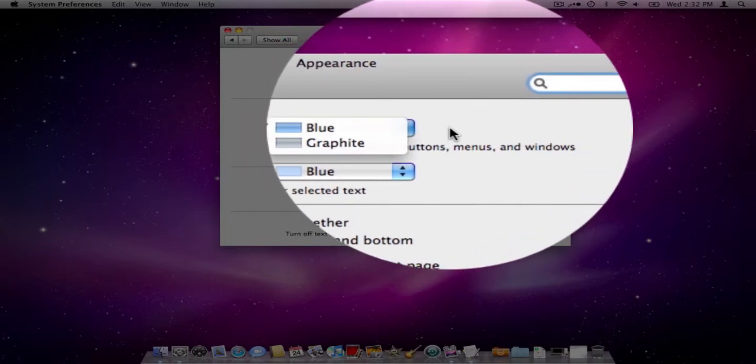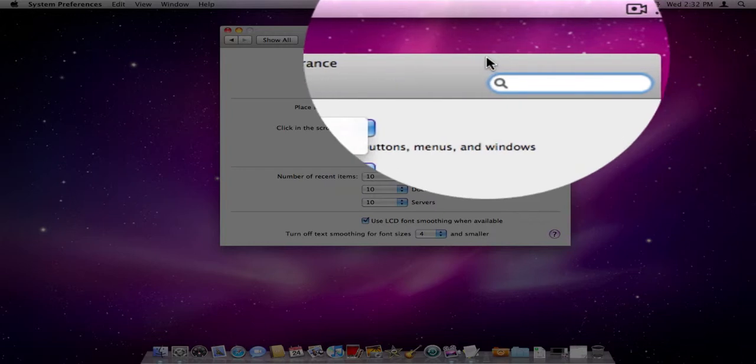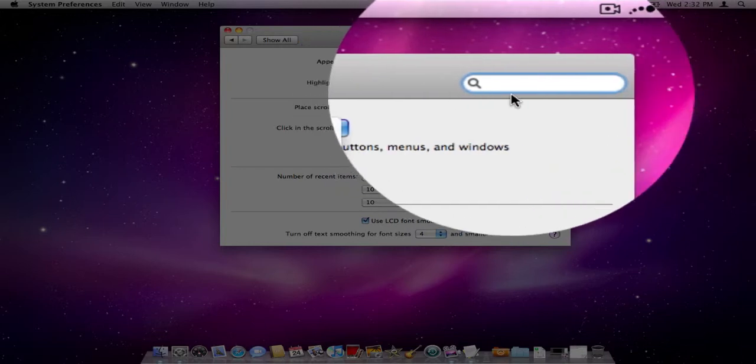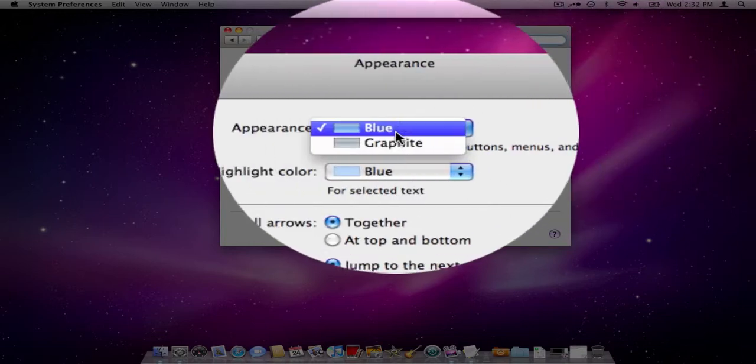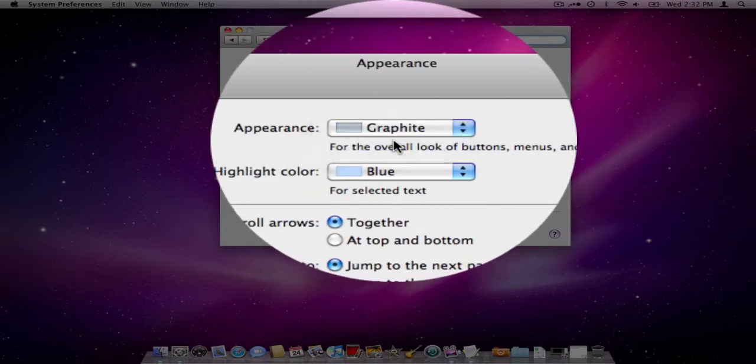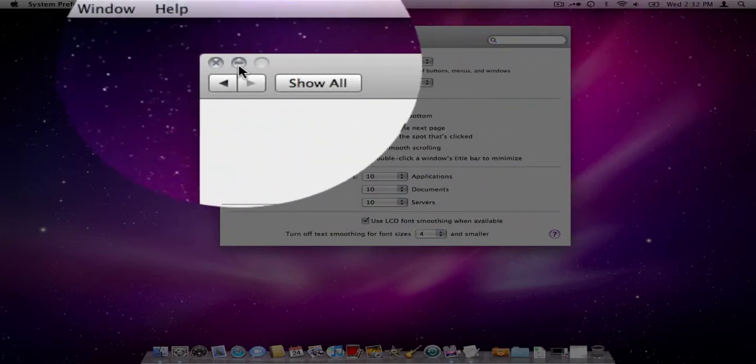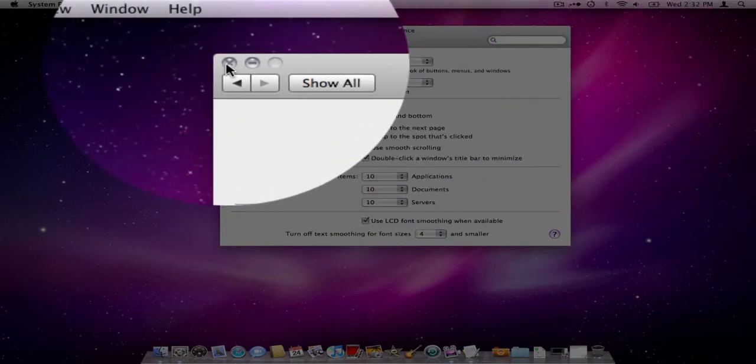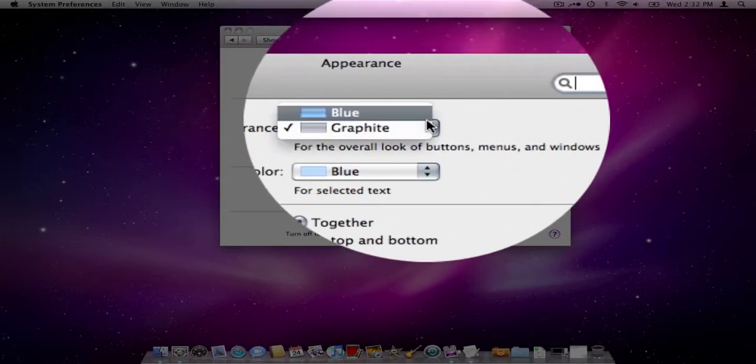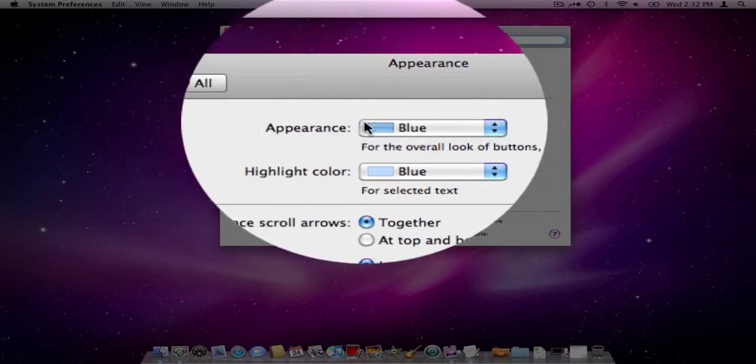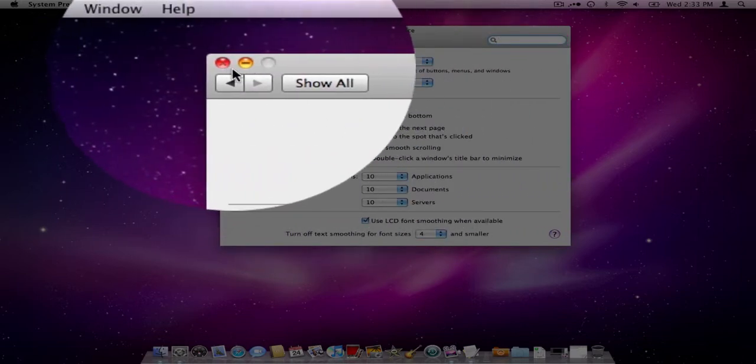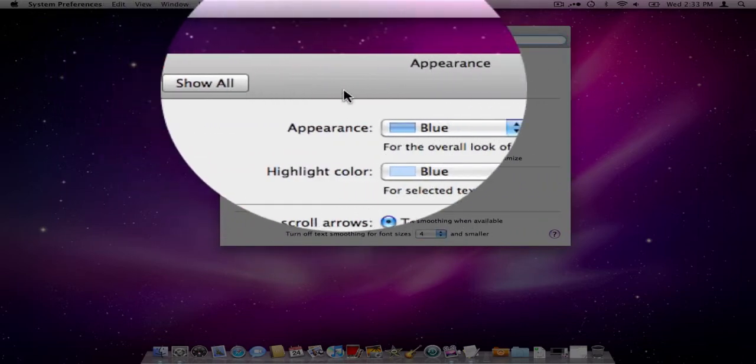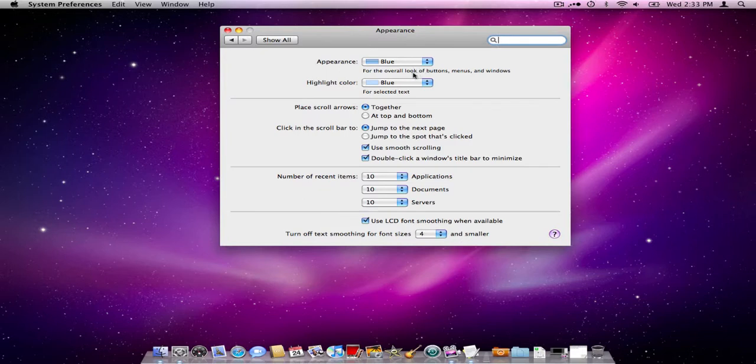First thing you'll see is your appearance color. You only have two colors to pick from, but if you notice this area around the search bar is blue. If you simply click graphite it changes that color and the button colors to graphite. By default it's set to blue and it's kind of nice because it gives you colored buttons.